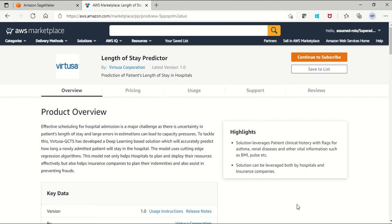In this video you'll see how to use the Length of Stay Predictor for real-time inference as well as batch transformation jobs. Today I'll show you how to subscribe to this model and how to use the model in your environment.